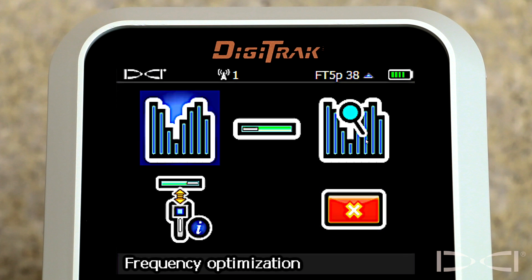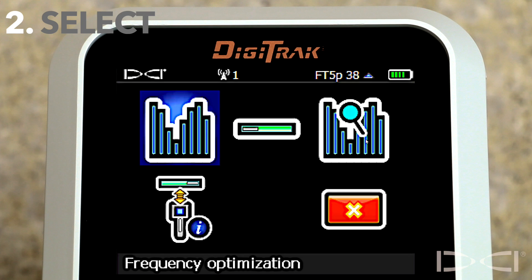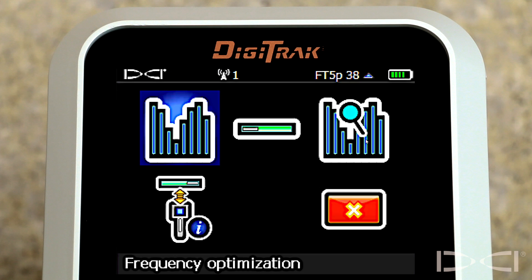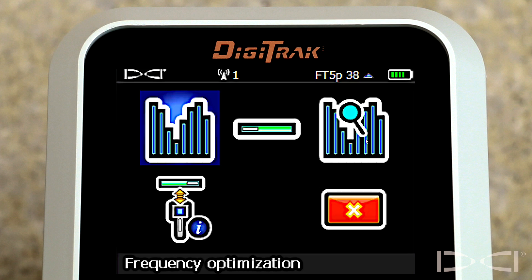Frequency optimization is the defining attribute of Digital Control's Falcon technology. In this menu, very simply stated, we're going to scan — scan for background electrical noise. We're going to select the two least affected bands, and then we're going to pair. We're going to use the handheld receiver to literally program the transmitter to the appropriate bands and then the frequency within that band. So let's go ahead and do that. Click the trigger.